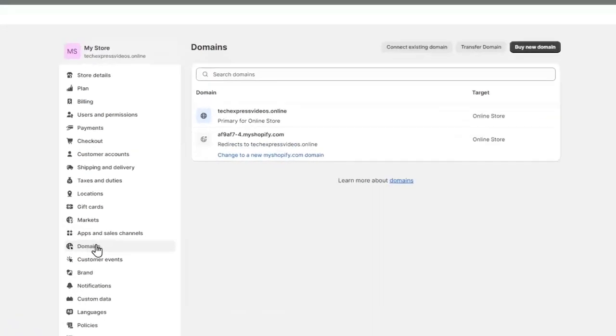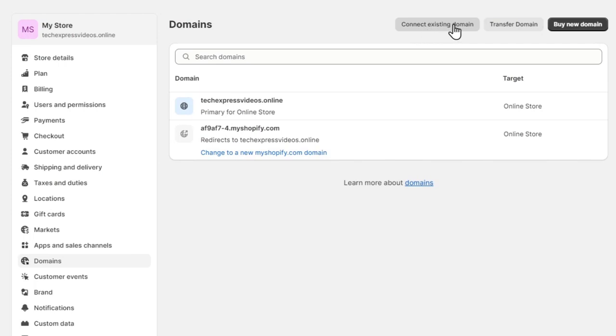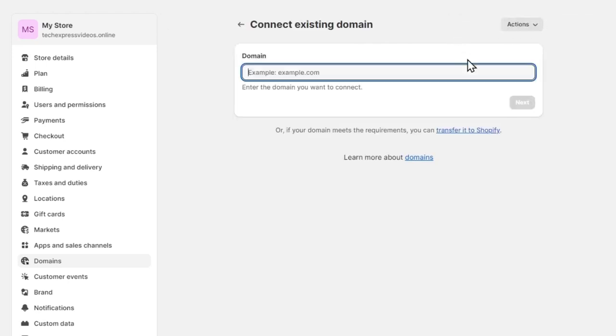Now inside domains, let's look out for the option that says Connect an Existing Domain. So there's two options. You can connect an existing domain here or choose to buy a new domain just in case you haven't purchased anything yet. Let's go into Connect an Existing Domain.